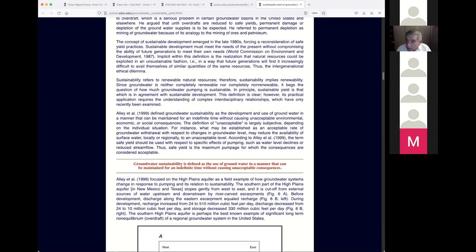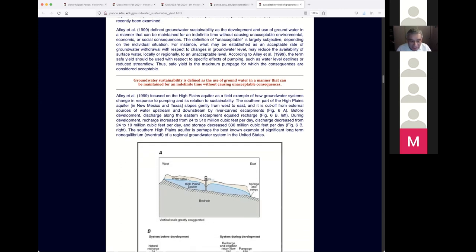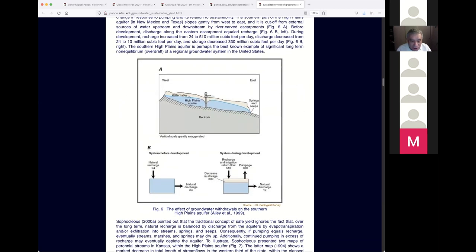Groundwater sustainability is defined as the use of groundwater in a manner that can be maintained for an indefinite time without causing unacceptable consequences. It was only in 1999 that Ali and his collaborators came up with a definitive article on this subject. Ali was a chief geologist for the Geological Survey and had his residence here in San Diego. I read his paper many times and borrowed from it because I thought they had done a good job.